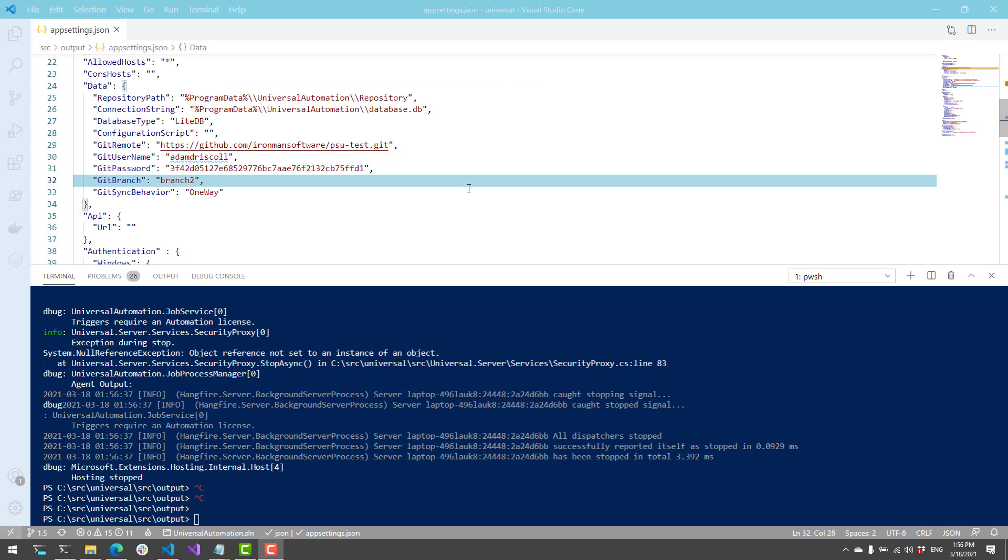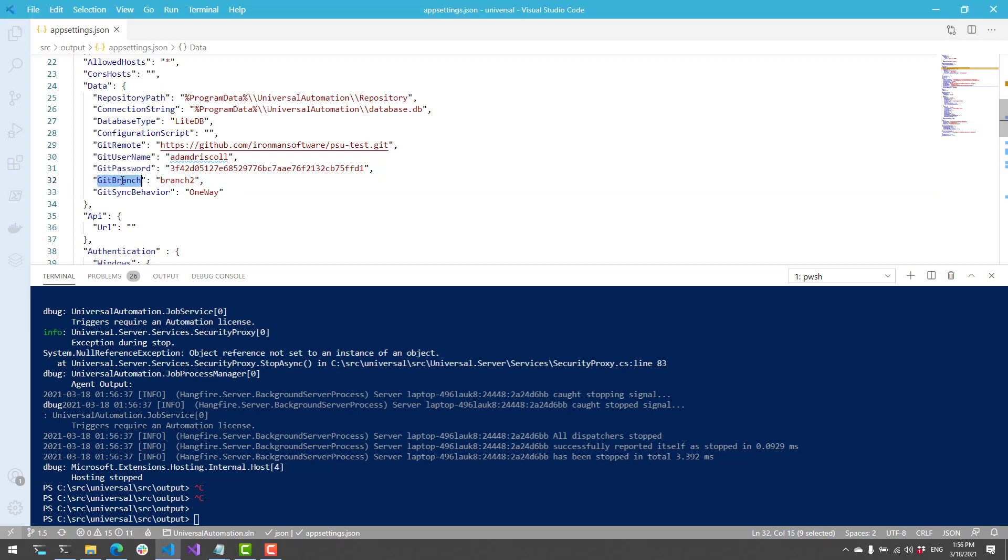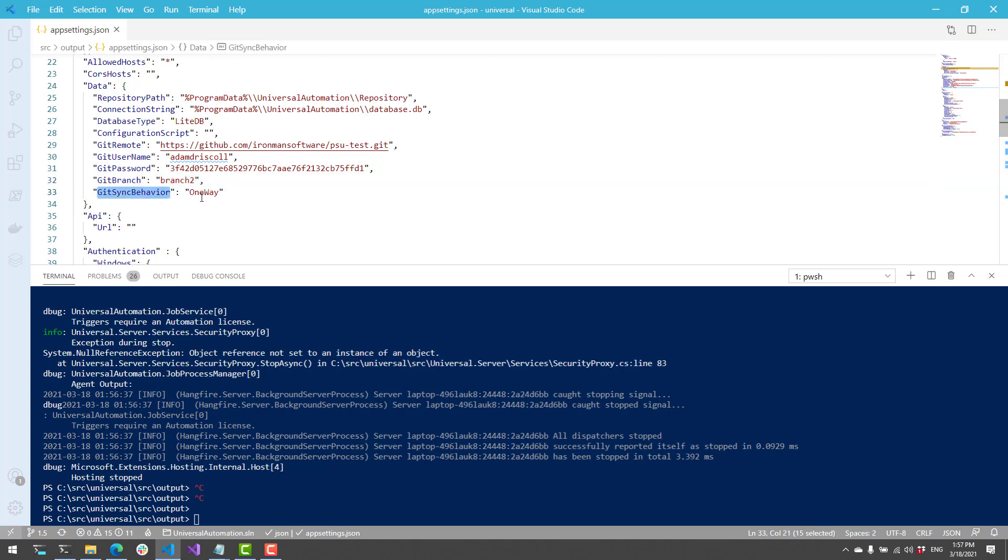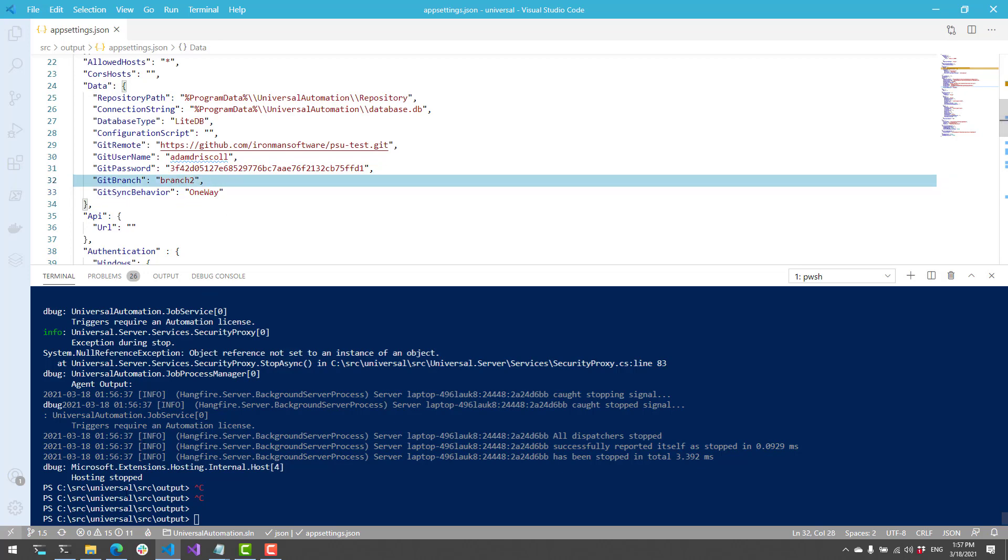Now we'll look at the behavior of the one-way git sync. So what I've actually changed inside my app settings.json is that I have changed the branch. So I'm going to use branch two now instead of the main branch. And then I'm going to change the git sync behavior from two-way to one-way. So when one-way git sync is enabled, that means the PowerShell Universal admin console is more or less read-only. So let's take a look at what that looks like.